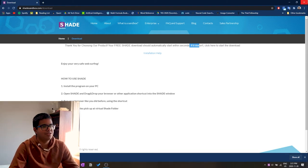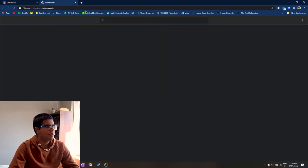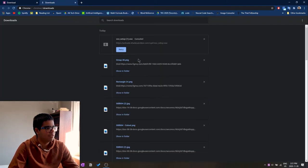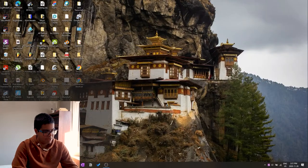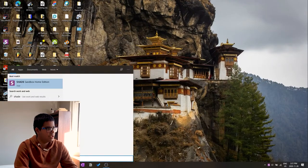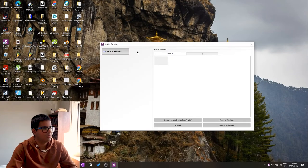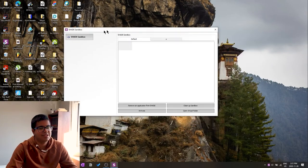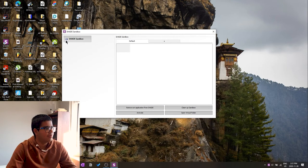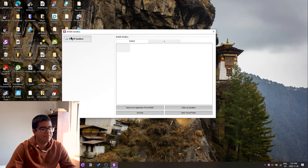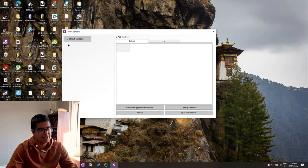Now that we have that open, let's go ahead and close Chrome. Let's go ahead and open up Shade. When you open up Shade it's going to look something like this.